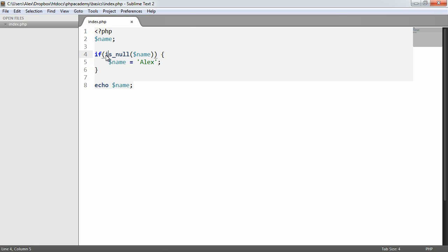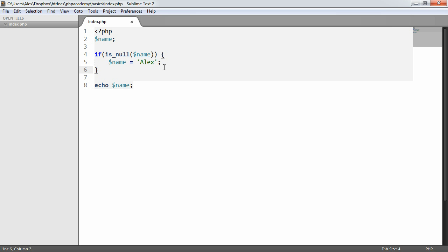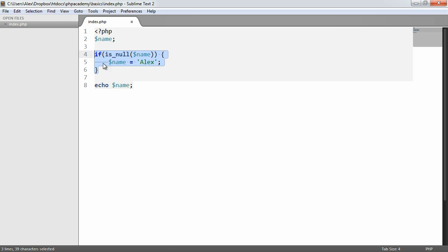This function returns true if a variable we provide to it is null or false otherwise. So if we refresh the page now, we get Alex here. We're still getting this notice because we have an undefined variable which we're passing in to check. But regardless, we've actually checked this and set a value. Whereas if we didn't have this check, we would just be echoing out something that wasn't set.